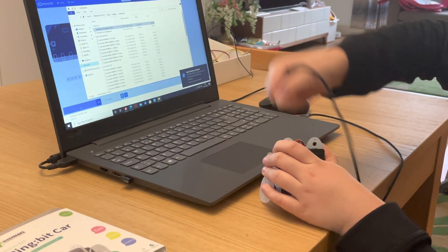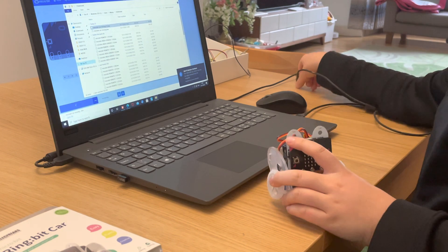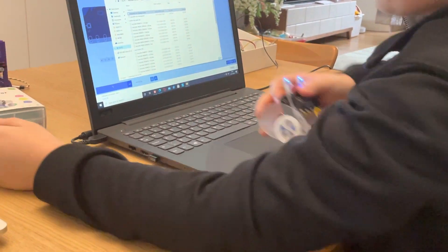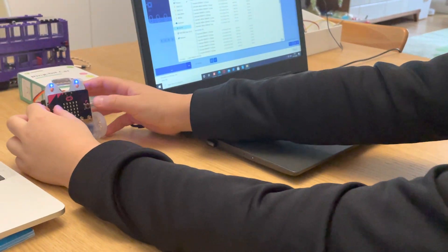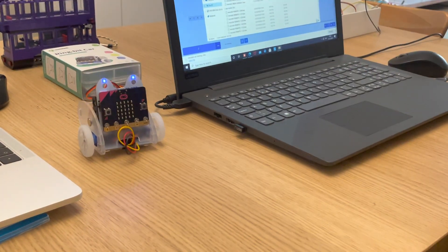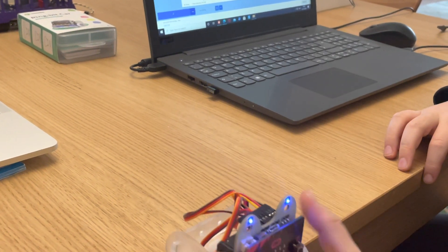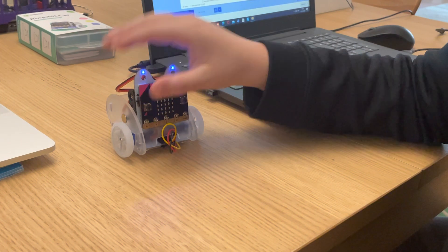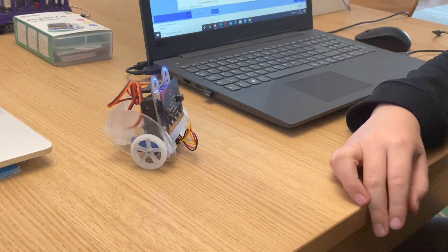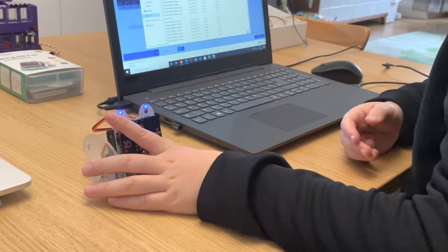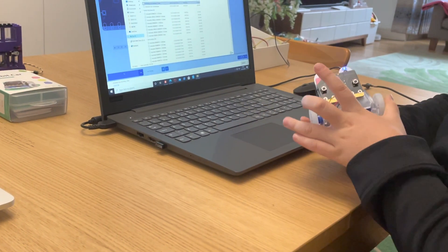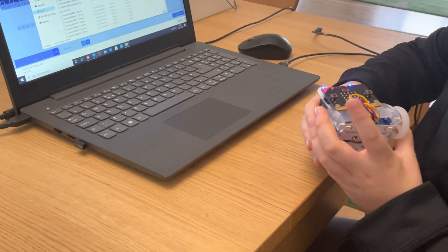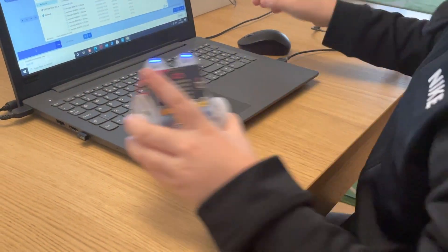Now it's testing time. Turn it on. Press A and B together to go forward. Press A to turn left, press B to turn right. And that's a simple way of coding your Ring Bit Car to go forward, left, or right. Thanks for watching — don't forget to subscribe and like the video. Thank you, bye!